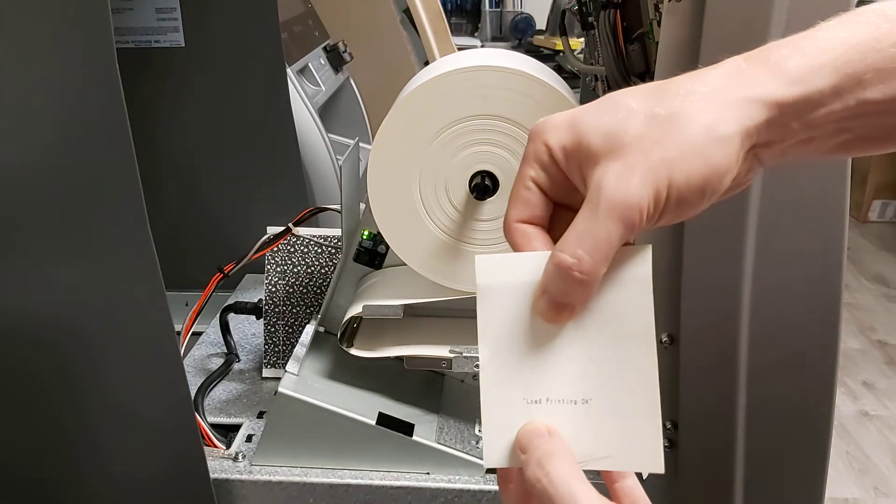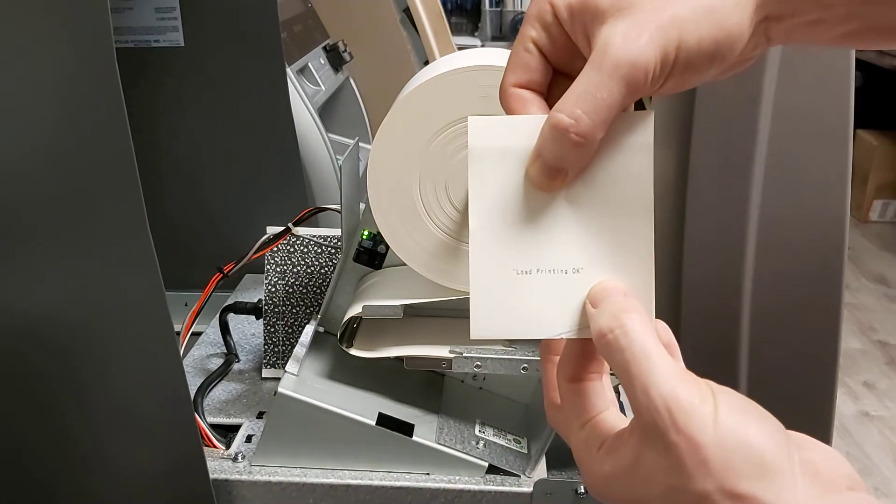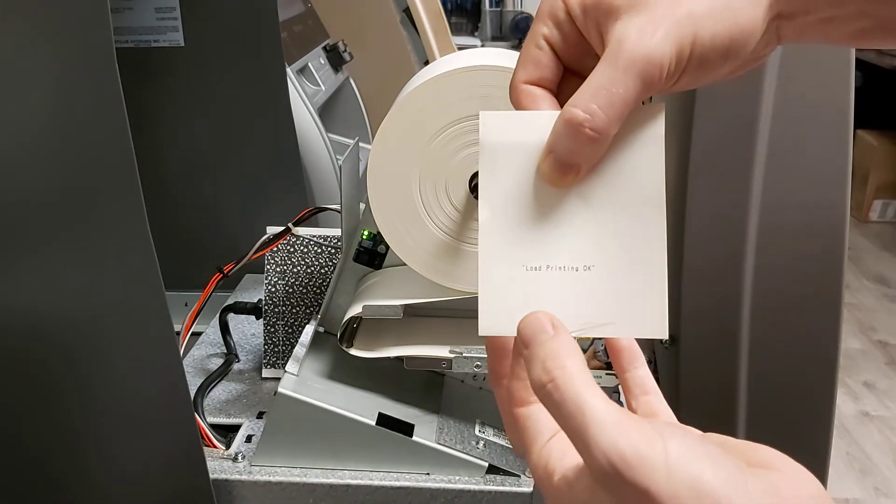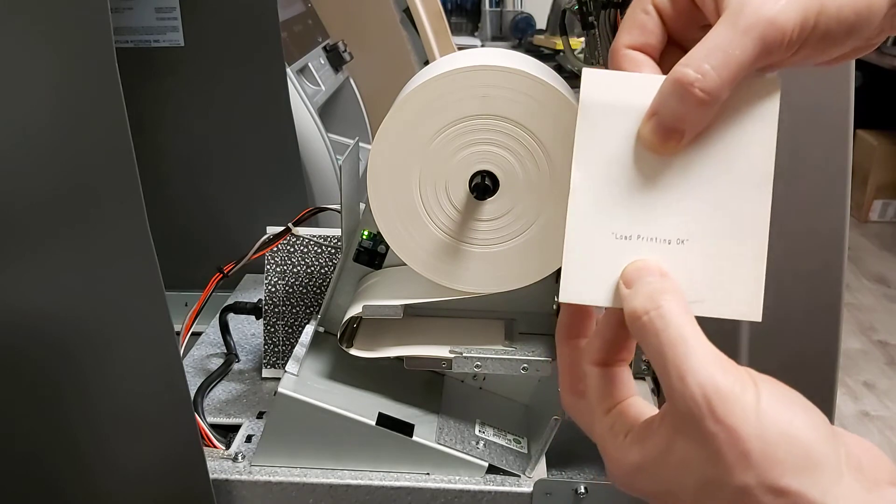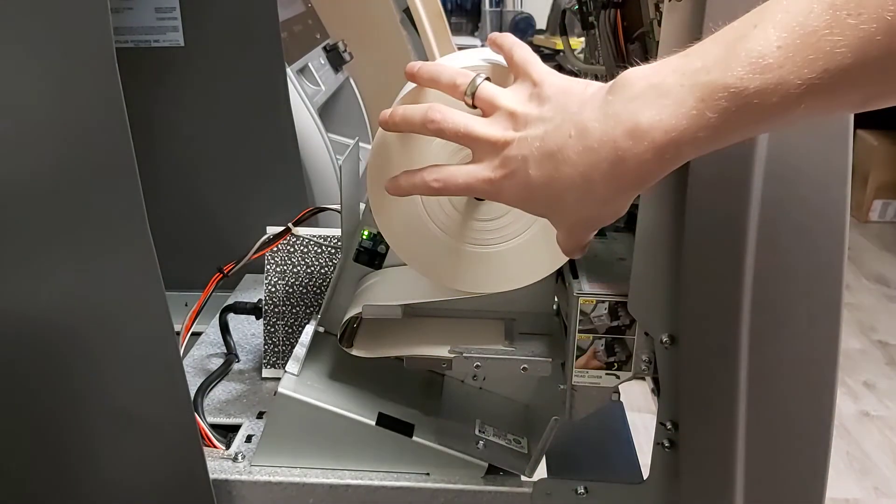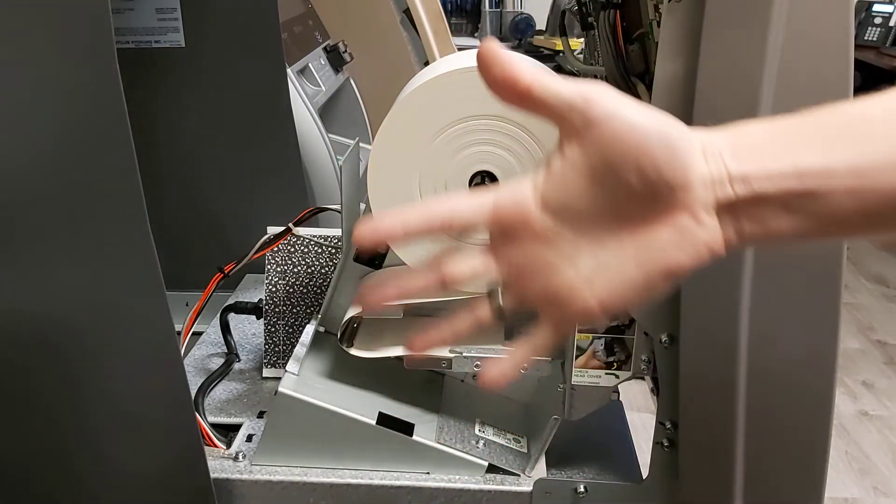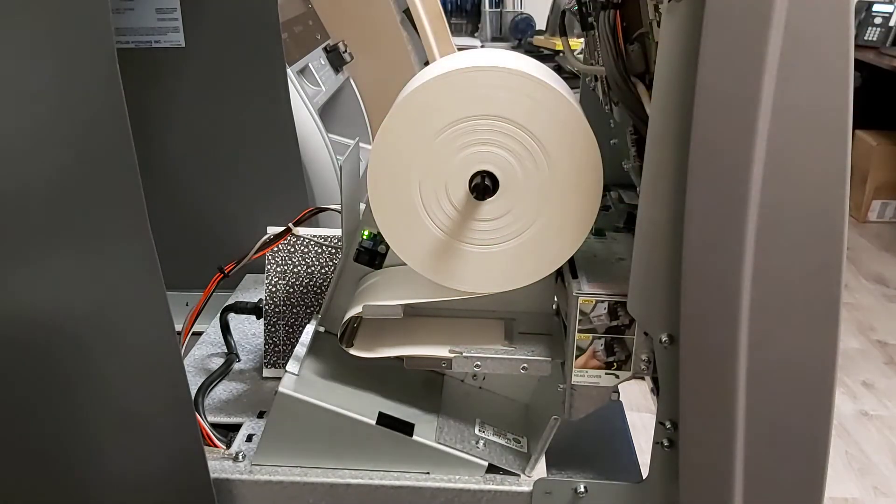We can see that it says test load printer okay, which basically means that our paper is in the right side. If you saw nothing here you would need to remove this, flip it upside down, put it back in.